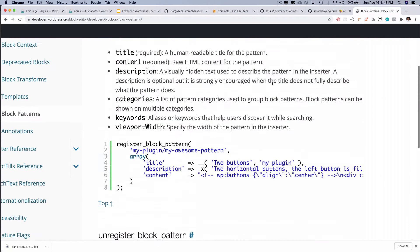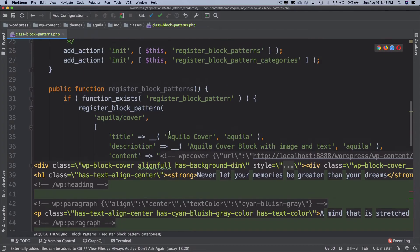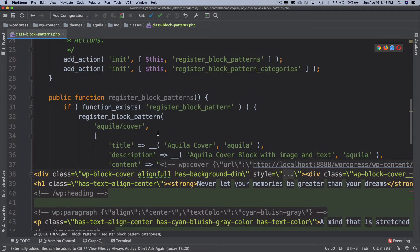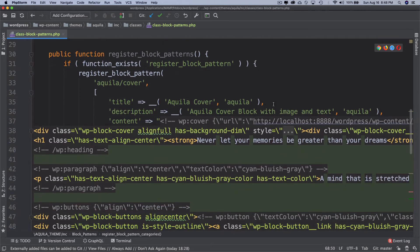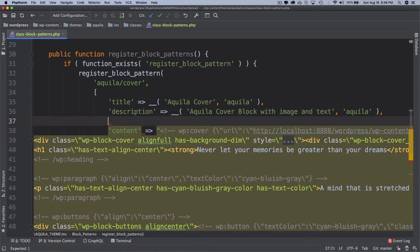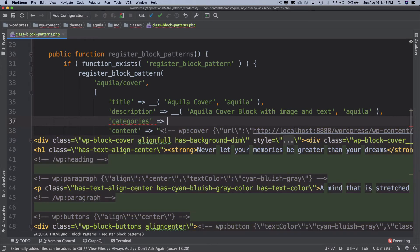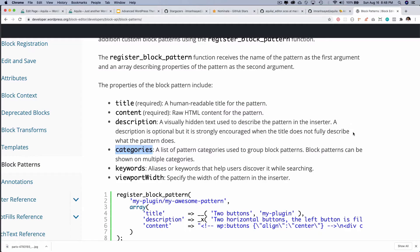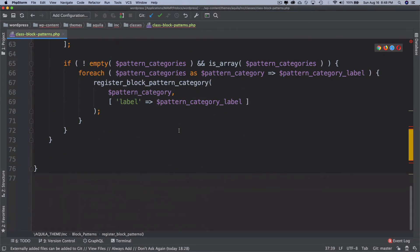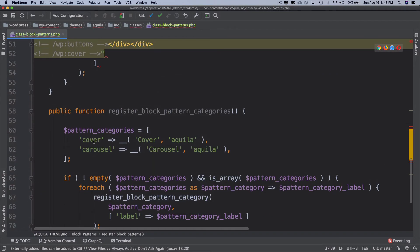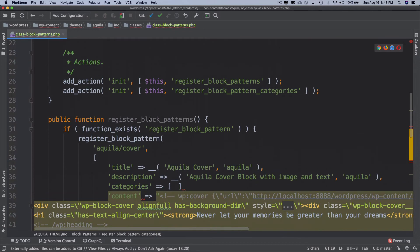What I'll also do is that inside of this I also have an option to pass the category. If you notice we have got categories, so one pattern can belong to multiple categories. I'm going to pass categories over here in register_block_patterns and I'm just going to put the name of the category. So in our case this is 'cover', so I'm just going to put that.